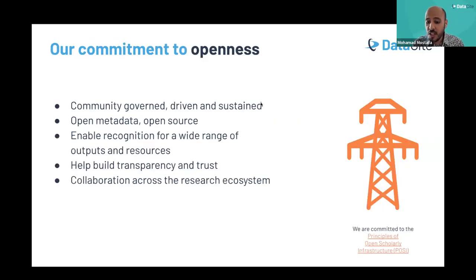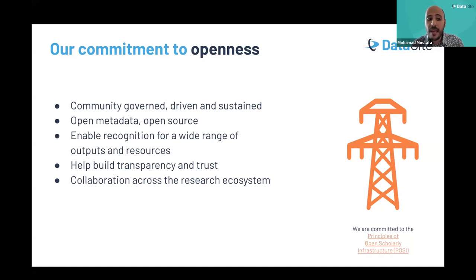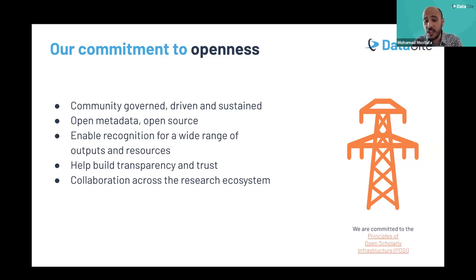We also enable the creation and management of persistent identifiers, provide integrated services to improve research workflow, and facilitate the discoverability and reuse of research outputs. As an organization, we are committed to the principles of open scholarly infrastructure, which means we are community-governed, driven, and sustainable. We believe in open metadata and open source applications, and we help enable the recognition for a wide range of research outputs and resources.